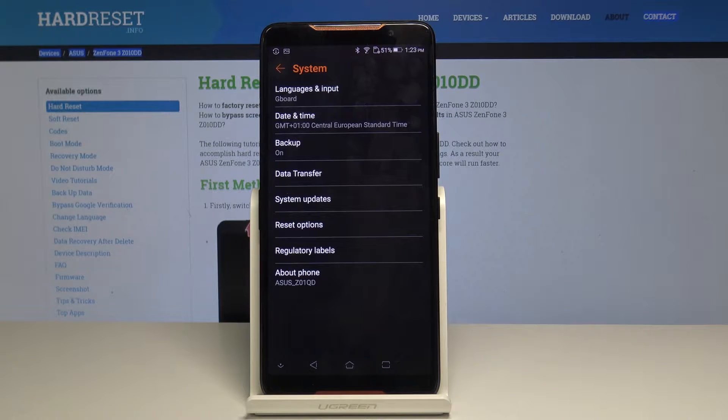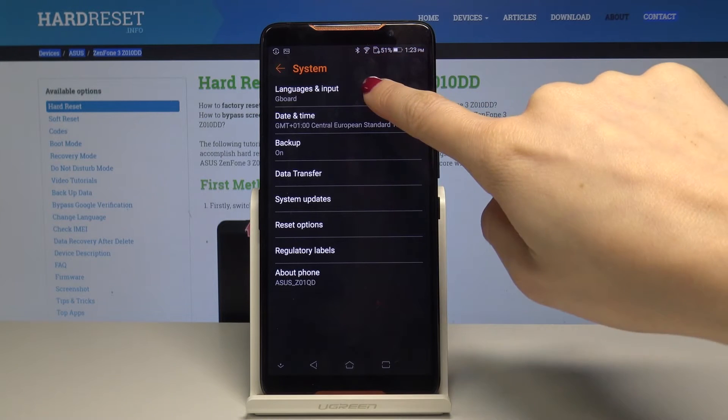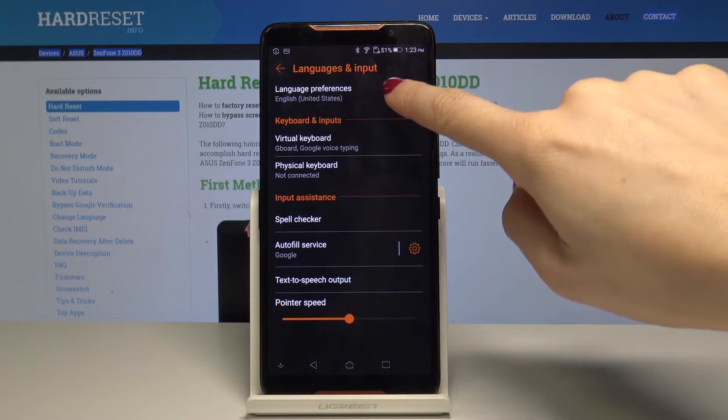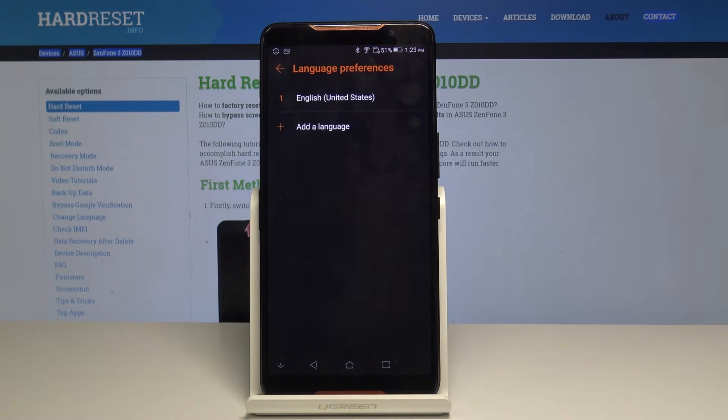Now we have to tap on the first icon which is languages and input and now go to the language preferences.